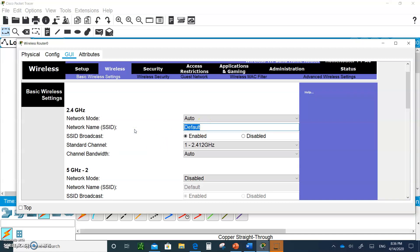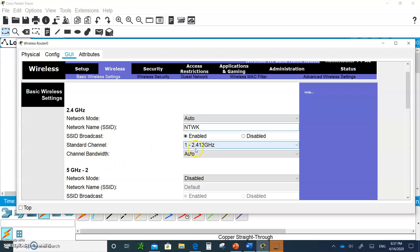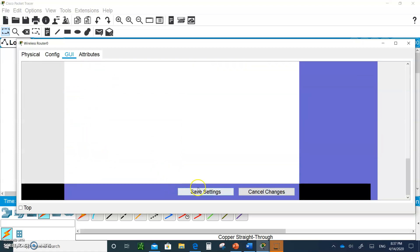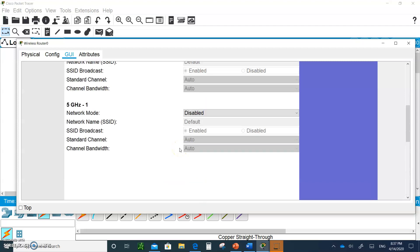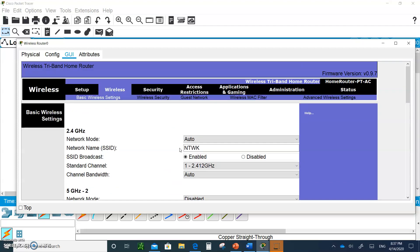Let's change it from the word default to NTWK. That's my SSID, the name of my network. And I want my router to broadcast the SSID. I'm going to make it pass, so you're going to be able to see it and log into it. And then here, leave the standard channels the same. And leave the bandwidth, channel bandwidth, also the same. Go all the way to the bottom and hit save settings.